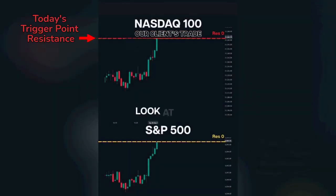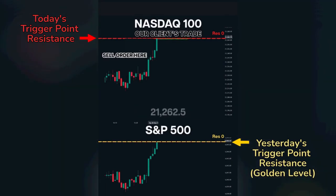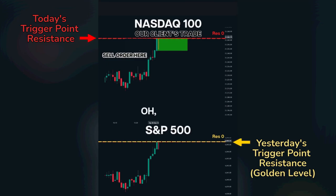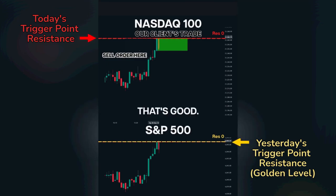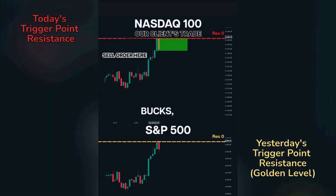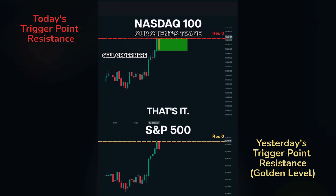We reached the line — look at that — 62 and a half. It's one point Nasdaq. Strong reaction, that's good. Nice. That would have been our trade: 10 points, 200 bucks, that's it.